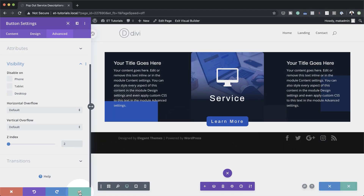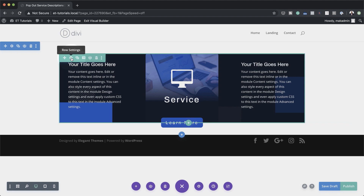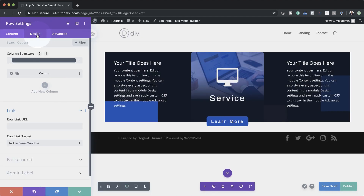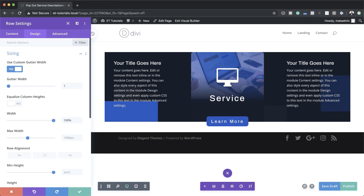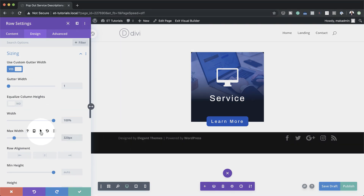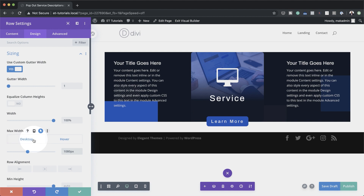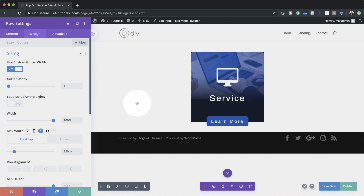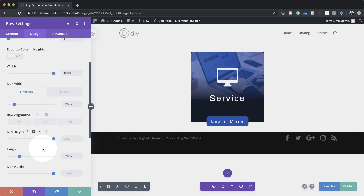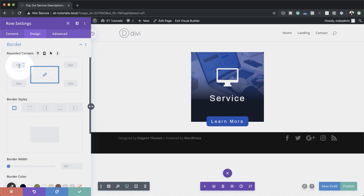Now it's time to create our popover effect. I'm going to close that and come to my row settings. The first thing is to come to Design, Sizing, and set my maximum width to 320 — this is going to be the normal position. If I want to add the hover effect, I'll click on this arrow pointing up, click on Hover, and then set my size to 1080. Now you can see everything has appeared — this is our normal position, and on hover this is what's going to happen. In the normal state, you'll notice rounded corners still have that black on the rows, so let's come to Border and set our rounded corners to 10.